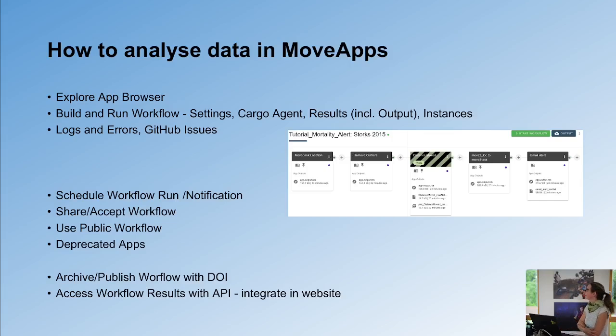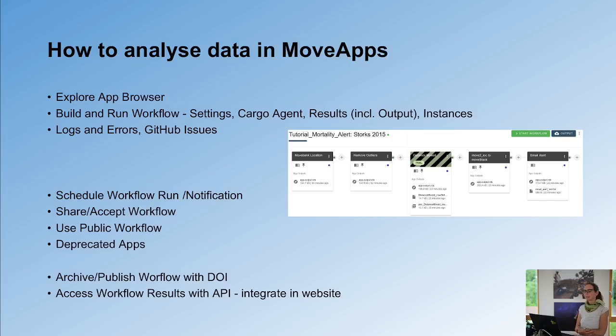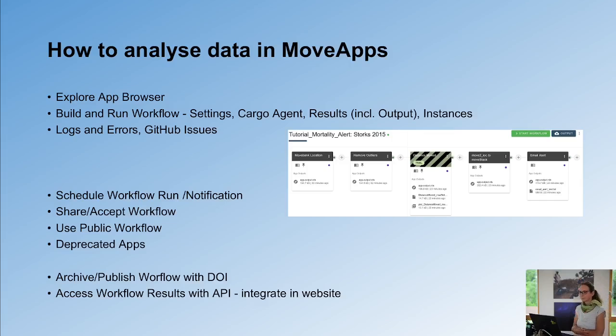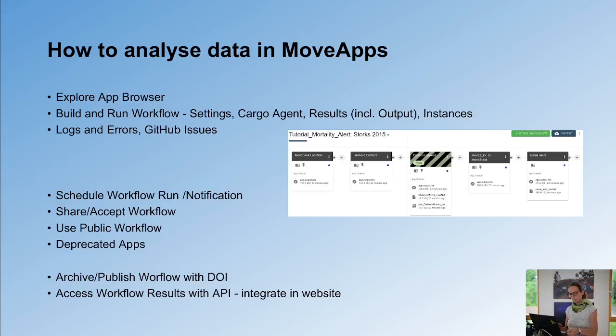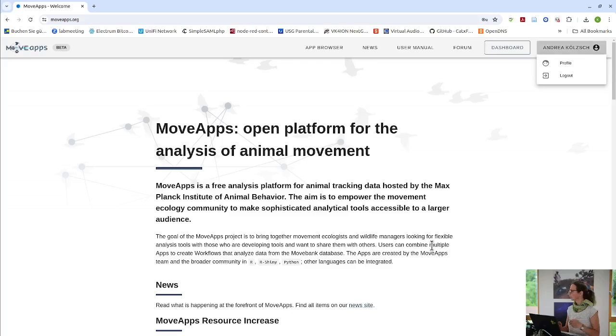How to analyze data in MoveApps and I would like to show you that in daring to do a live demo. So you enter moveapps.org on your browser.